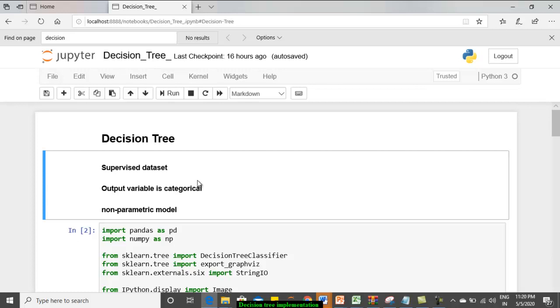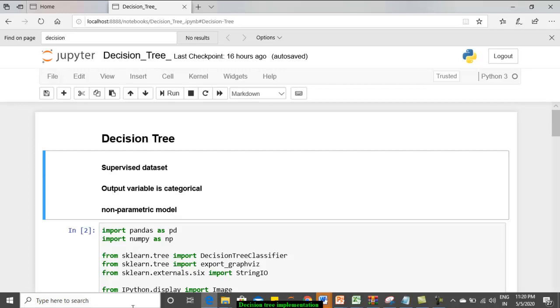But there are decision trees which you can use for computing the continuous values also which we call it as CART. But this tutorial is about implementing ID3 decision tree where you can take the output variable only to be of categorical nature. Third is actually decision tree is a non-parametric model meaning that it won't add any extra information to the data set. Rather, it will process the data set. Whatever data set, if you give a very good data set, you will get a proper output. And if your variance is too high on your data set, the results will be much appreciable and hence all the characteristics of your decision tree.